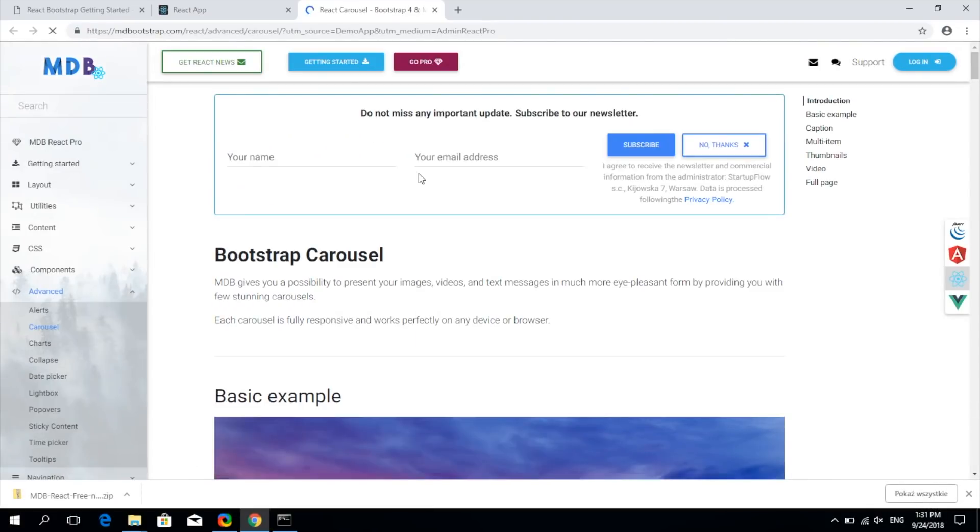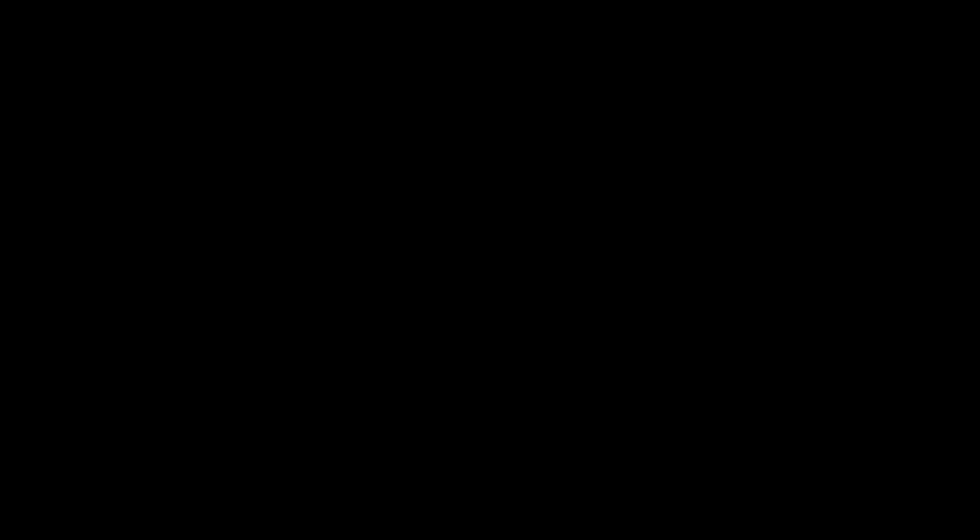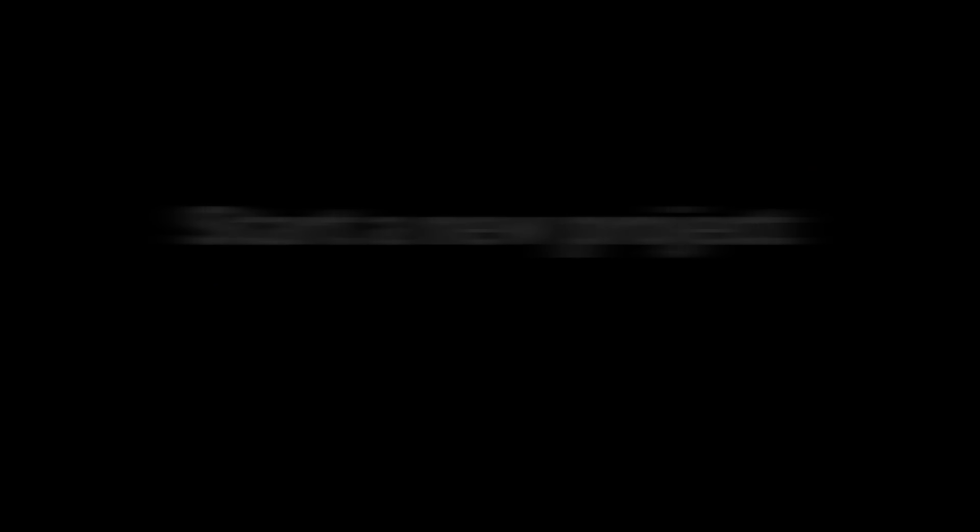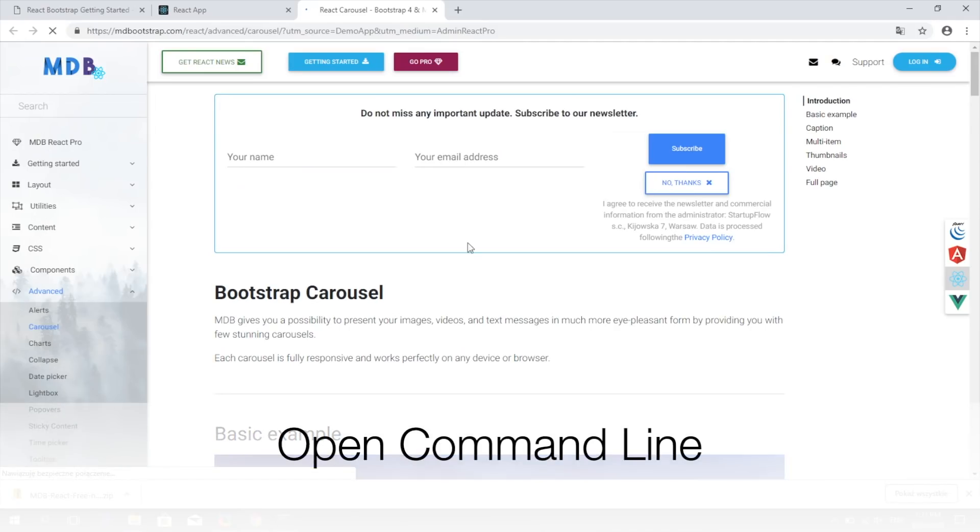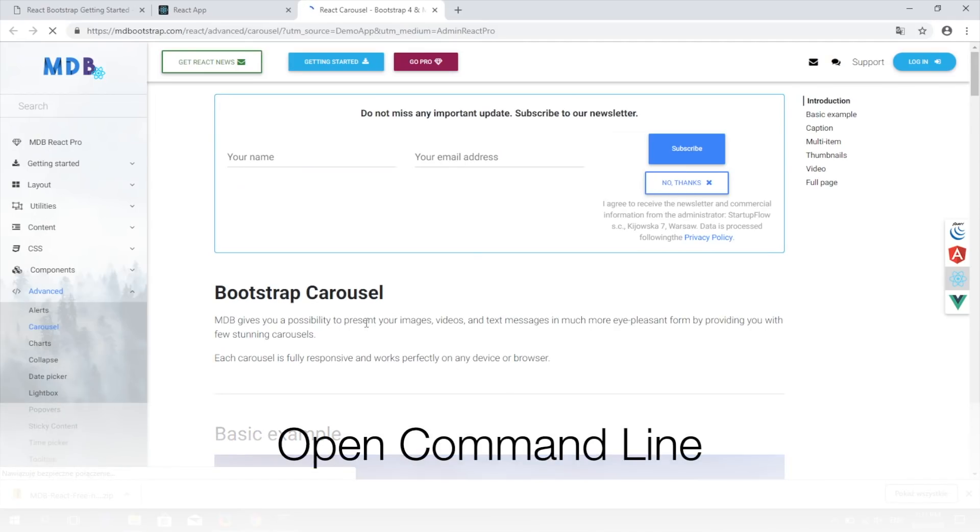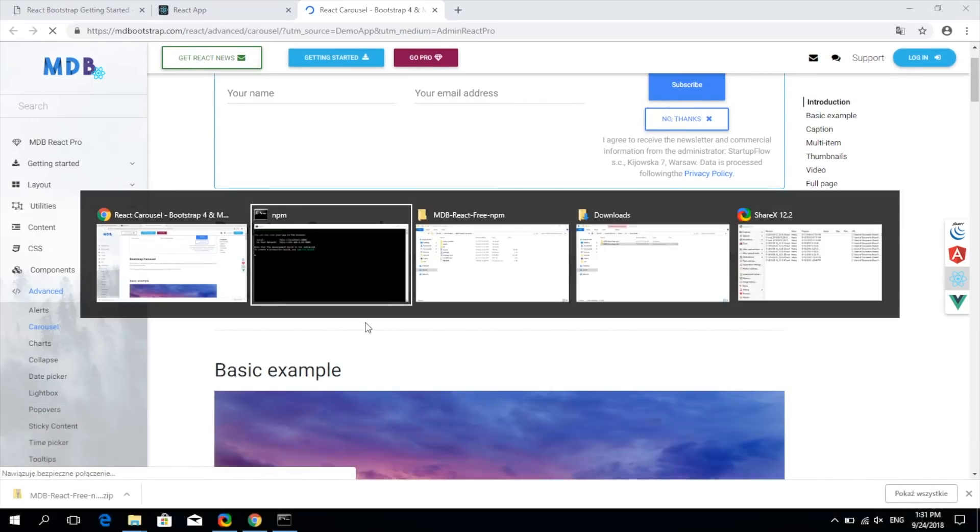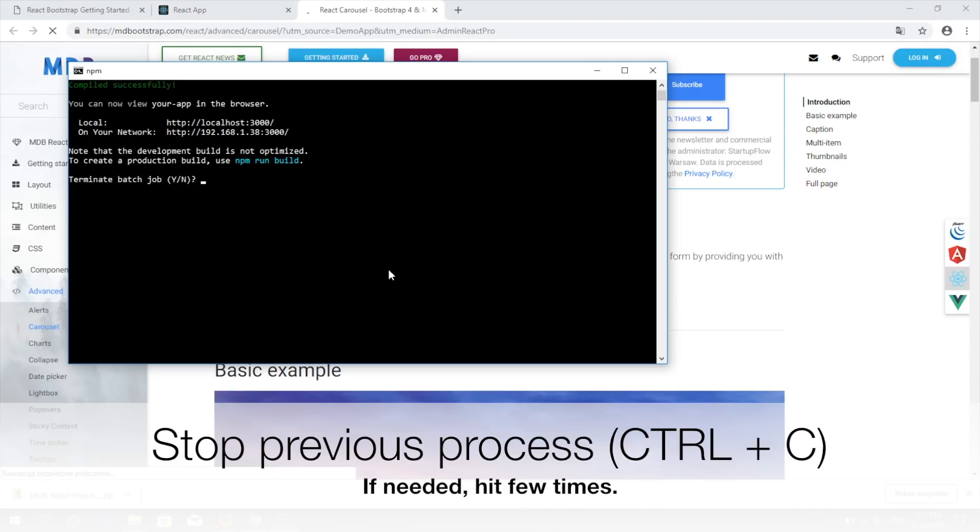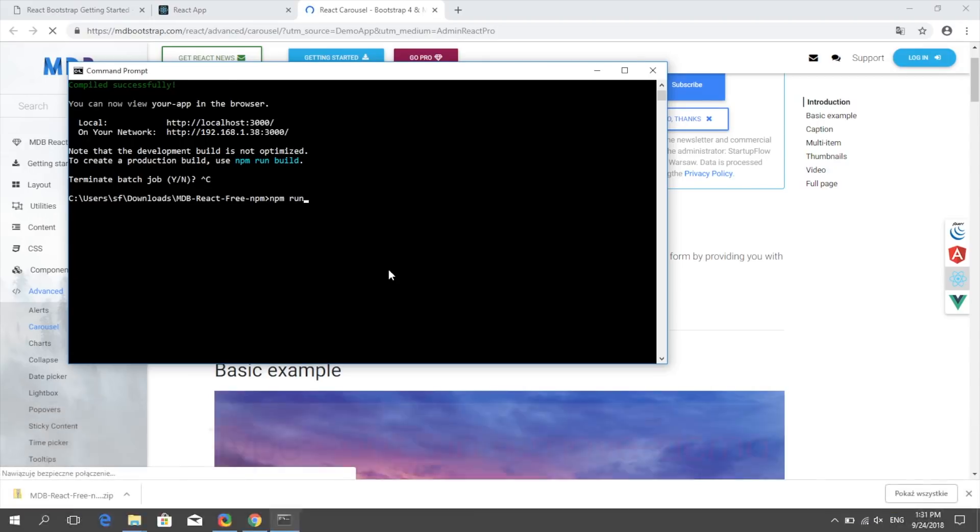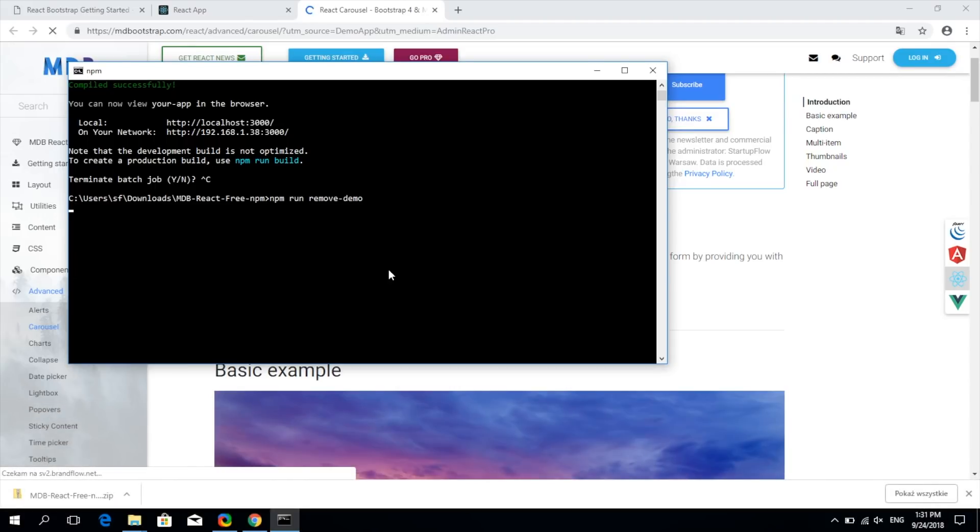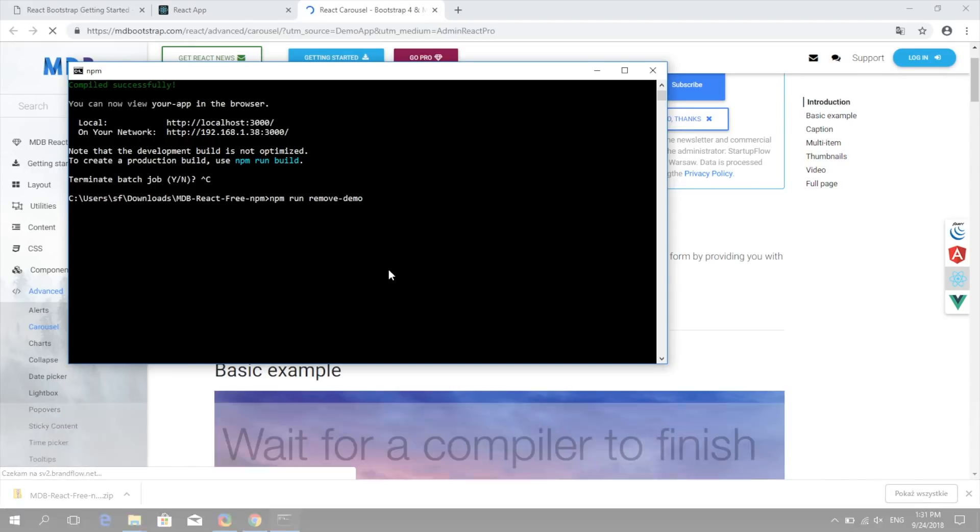Now let's have a look at how to start a new project from scratch. First let's remove the demo app from our application. Let's get back to the command prompt. Hit Ctrl+C to stop the application and type npm run remove-demo to remove our demo app.